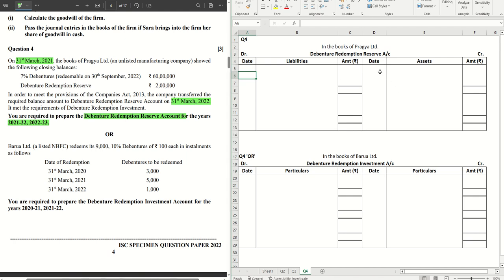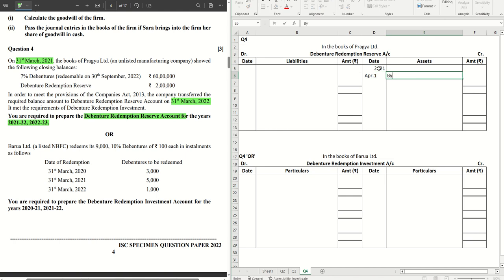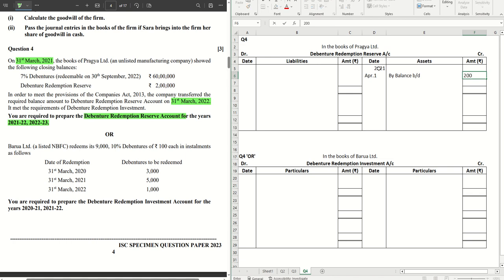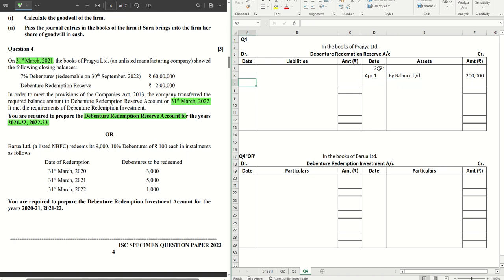Let's prepare the DRR account with the information we have been given. For 2021, let's pass the first entry which is the opening balance. How much do we already have in the DRR account? That's 'By Balance B/D'. Remember, DRR is a liability so it will come on the credit side as 'By Balance B/D'. Now let's try to do some back-calculation to minimize confusion.